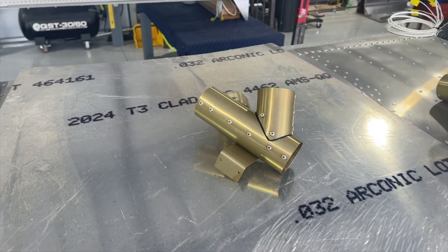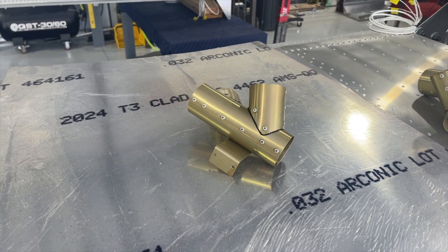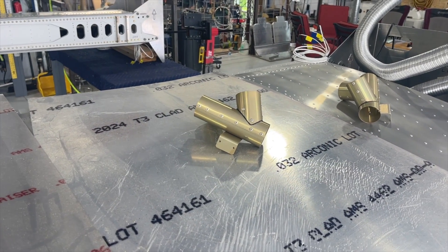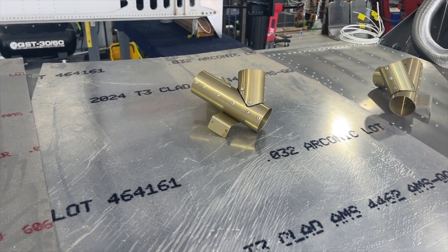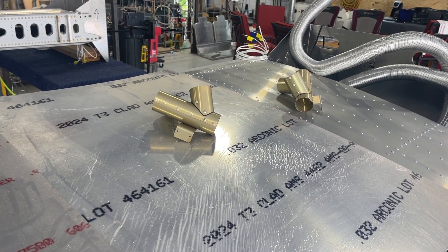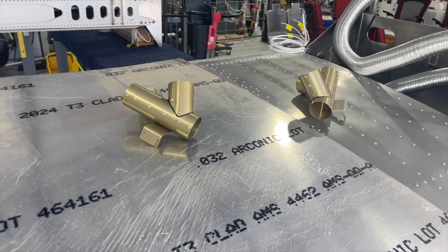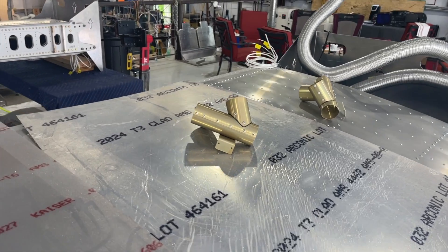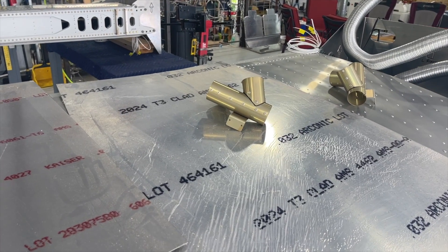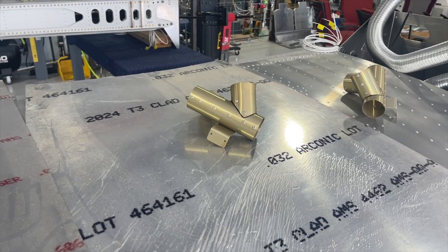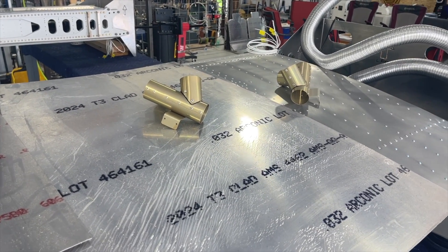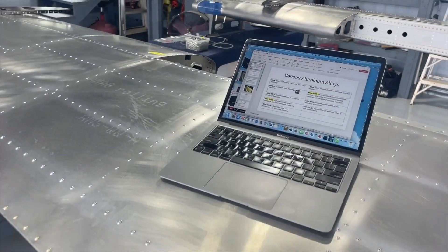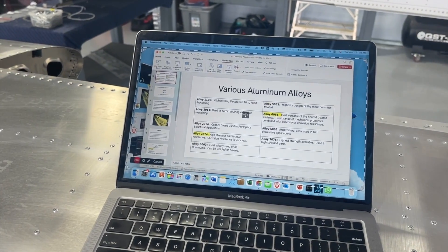Here's an example where a piece of aluminum was alodined — it's a chemical process that promotes corrosion resistance. A lot of Sling TSI builders are doing that. Some people take it a step further and hit it with a primer, sometimes a zinc chromate type of primer. I'm not doing that, and I want to share why. I've got something here on my computer I'm going to show you right now.